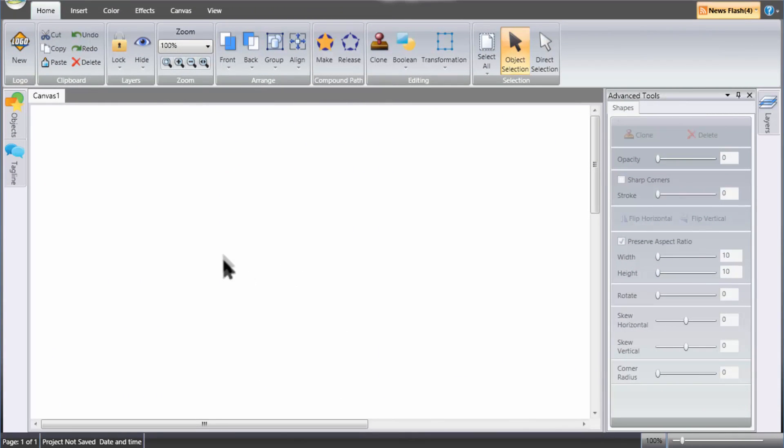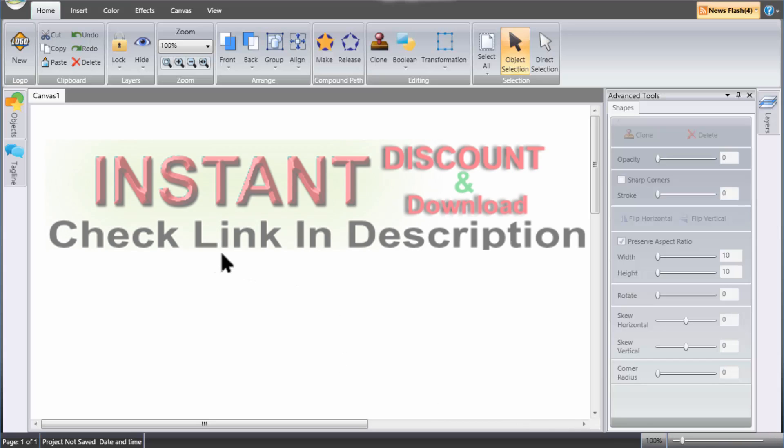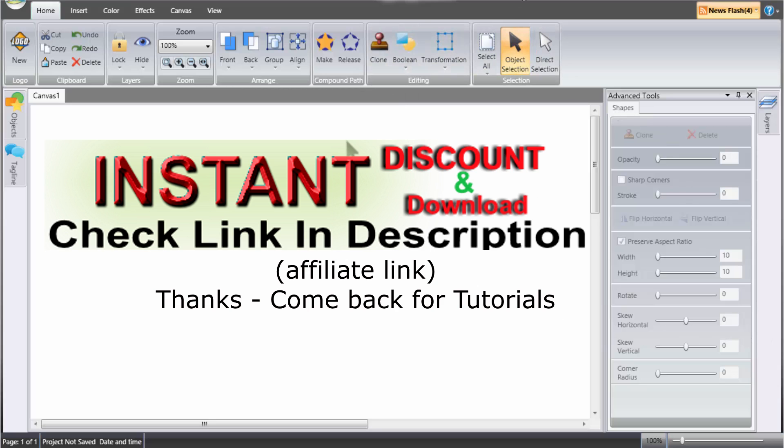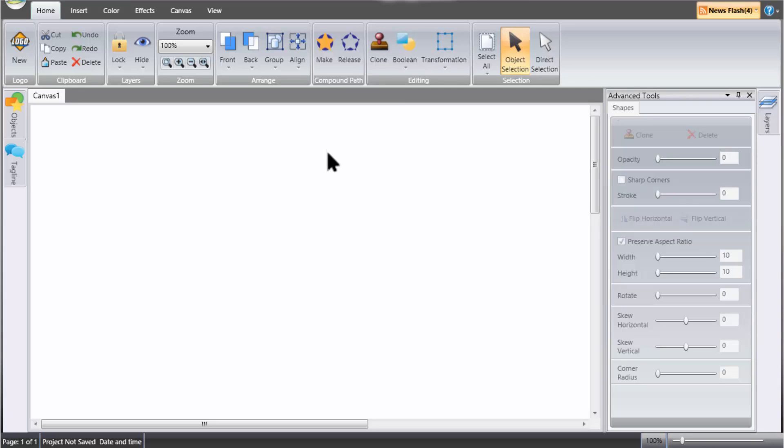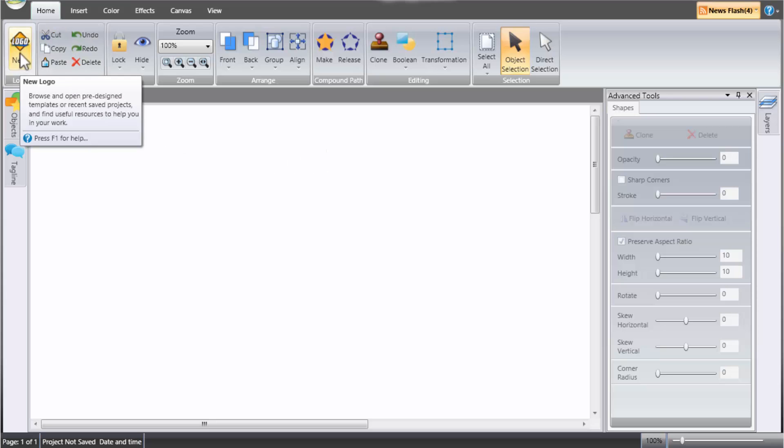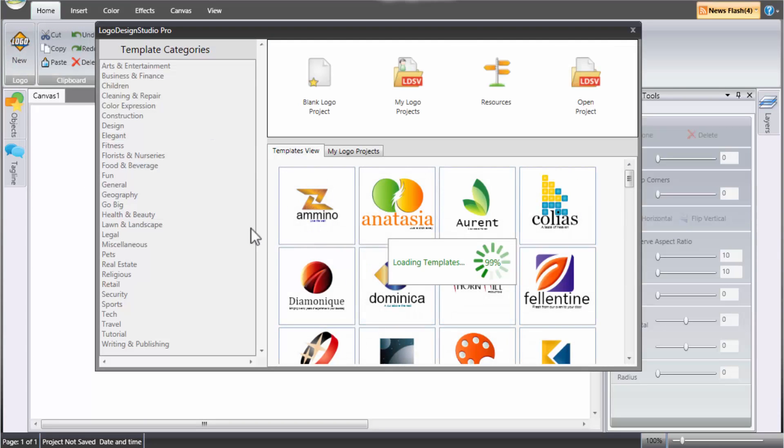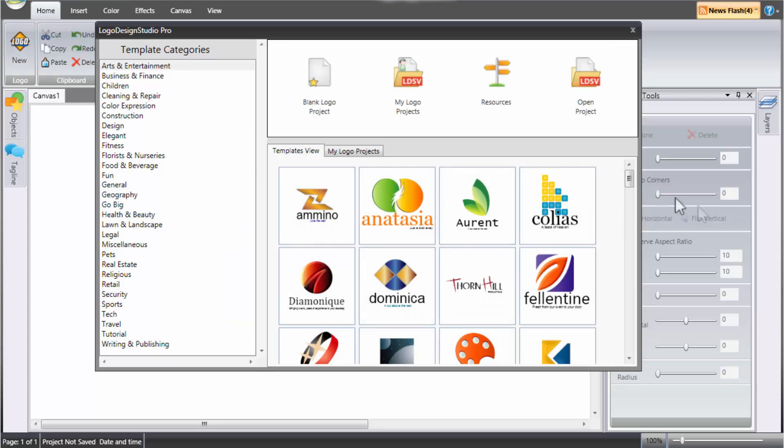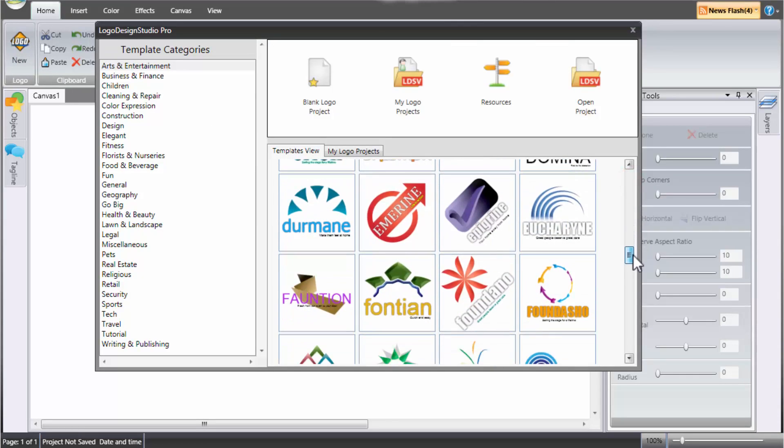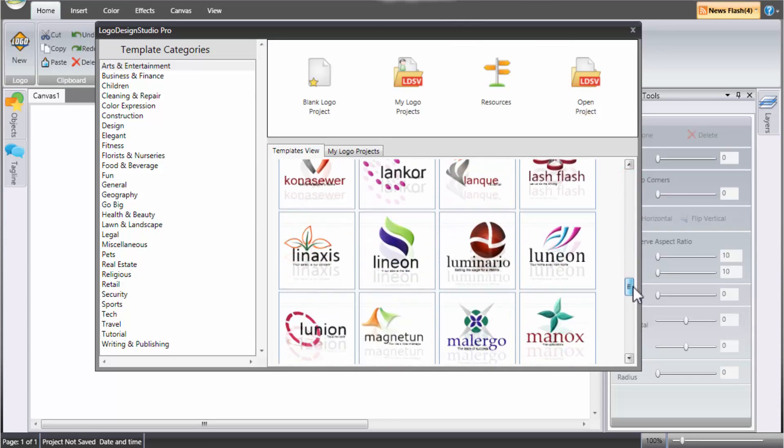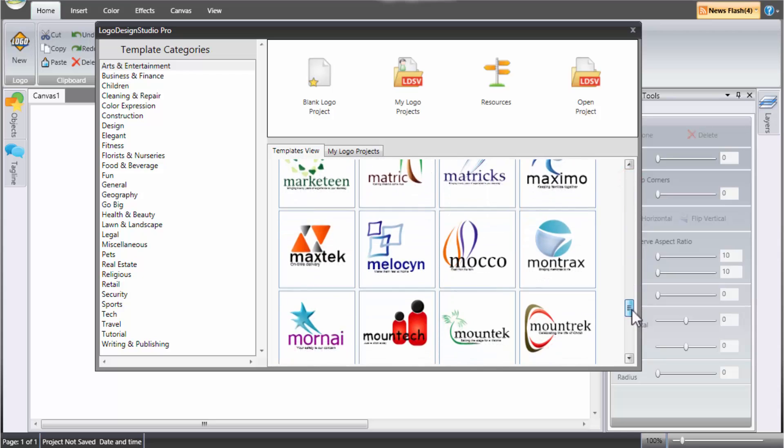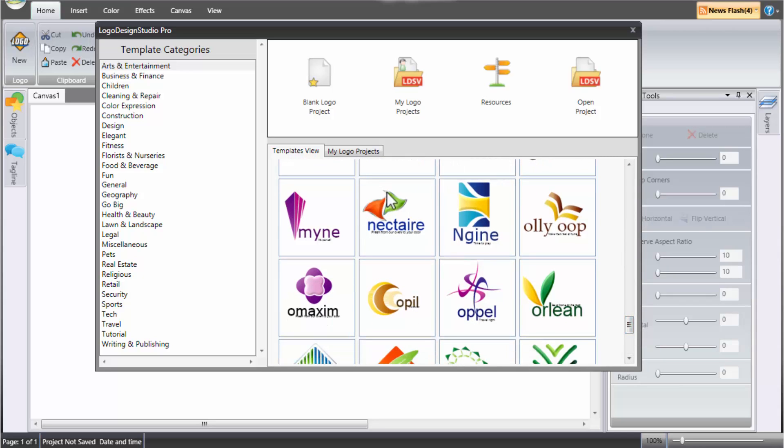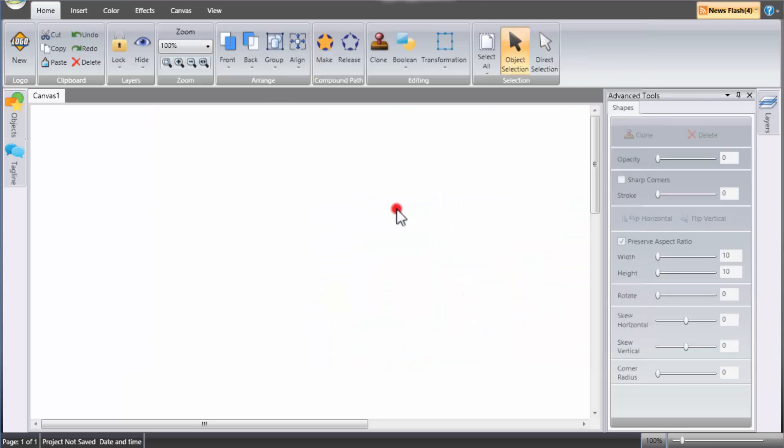Alright, now we are in the interface here. So this is how the interface looks like for the Logo Design Studio Pro. And you can still pull out those pre-made templates by clicking on the new logo here. If you click that you'll be presented again with all these templates here. So just for this review I'm going to select one, maybe this one here, I like this one.